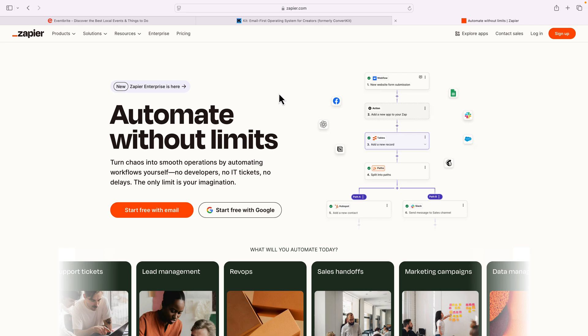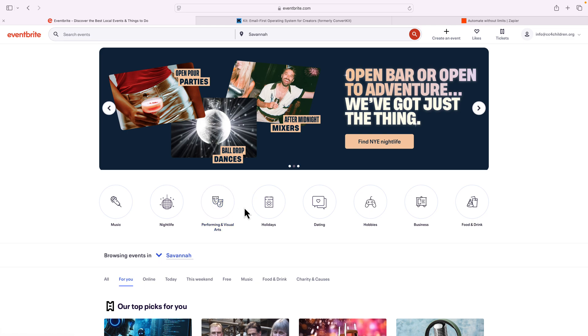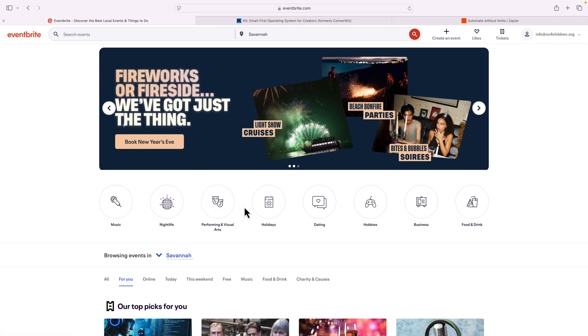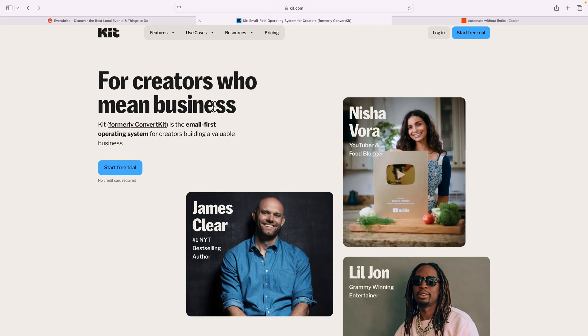In this video, we're taking a look at the awesome power of Zapier and how it works. Now, for this demonstration, we're gonna move some information. I'm gonna use a demonstration of Eventbrite. I've got an event set up right here, which I'm gonna log into.